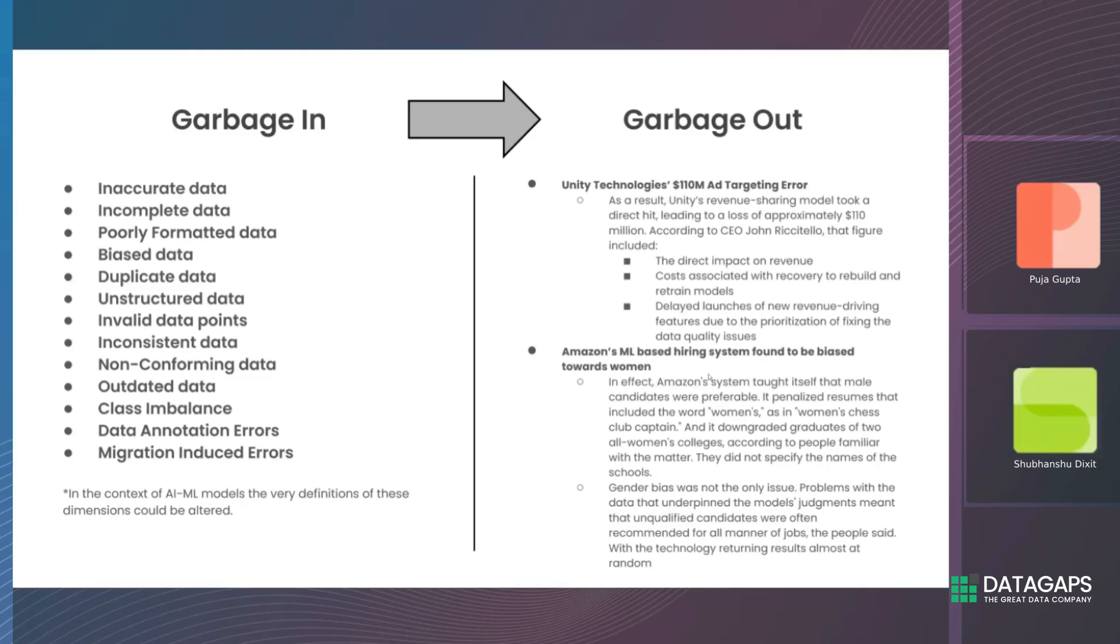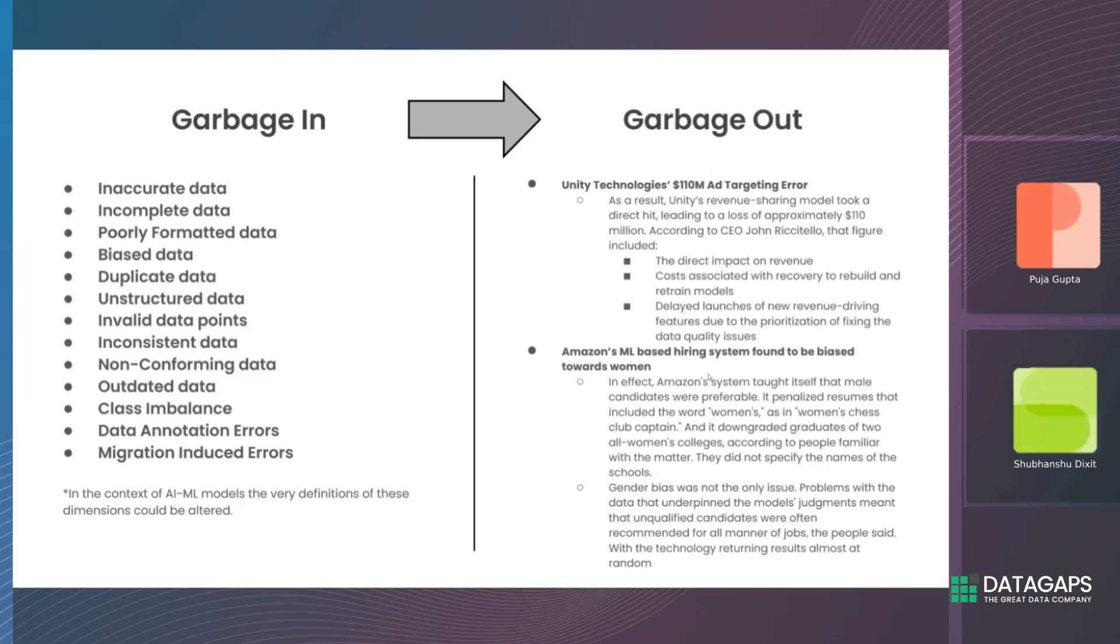Bias data is an odd one out in this list because it's something we deal with from a non-traditional perspective. If you're working on a data pipeline for a supermarket, the data is accurate - more people buying a particular product isn't bias, it's the truth. However, when training models, it's very important to understand you're working with inherent bias, especially if the questions you want the model to answer don't correlate correctly with the data you're putting in. That's exactly what the Amazon case demonstrates in the garbage out section.